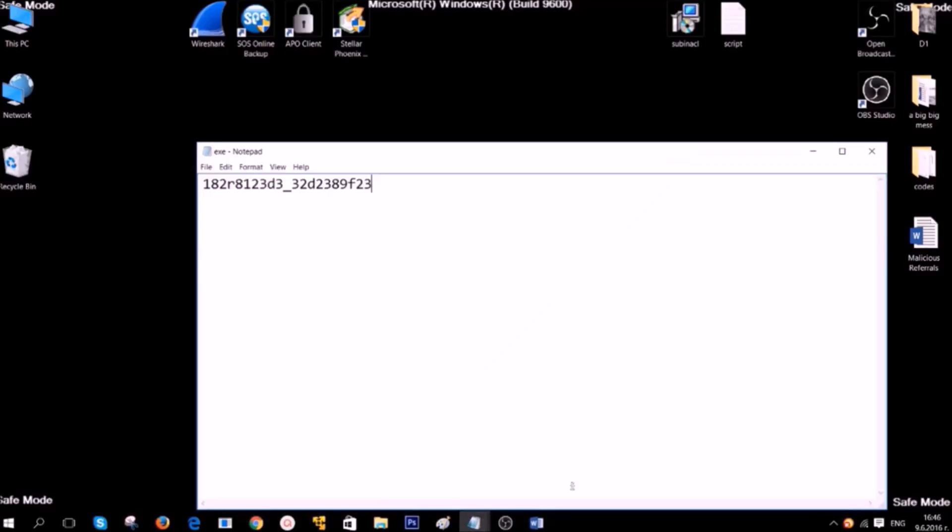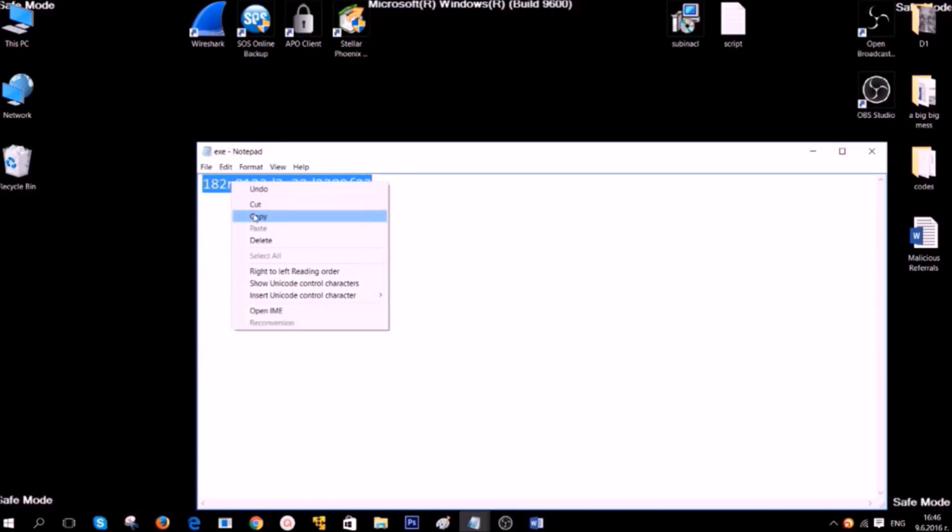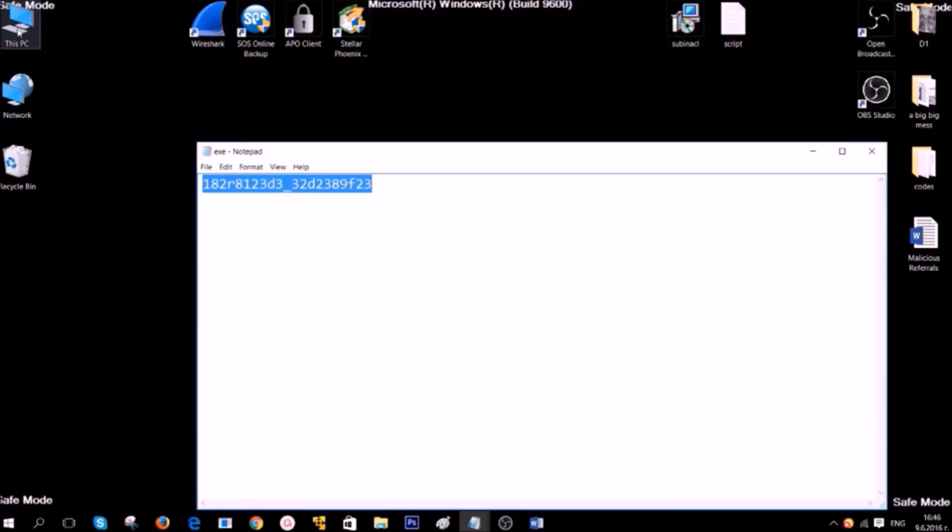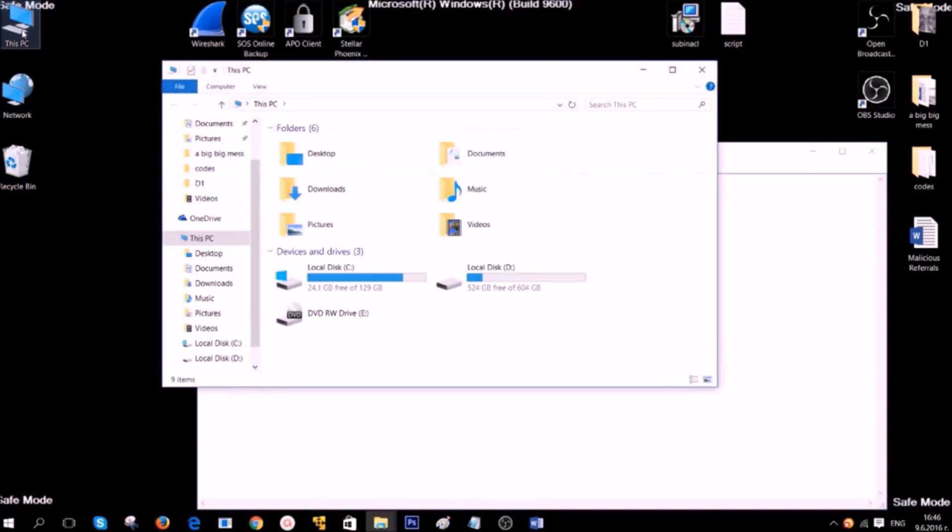First, if you are going to remove its files, you need to know their names. Most ransomwares usually have random names. For example, this one. If you have the name, open your computer.